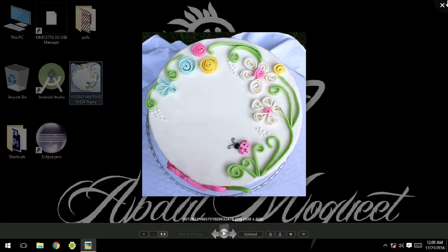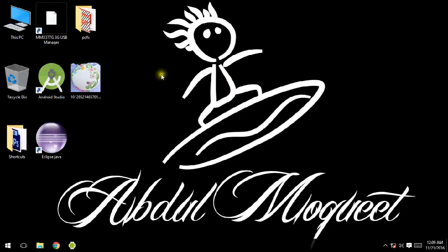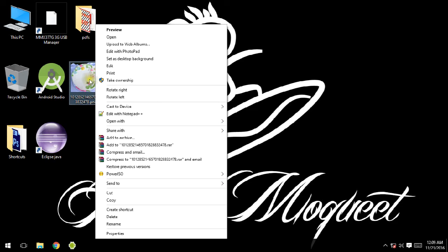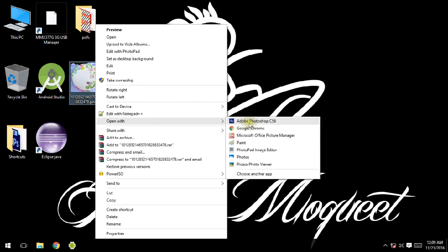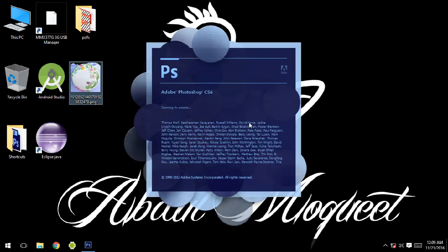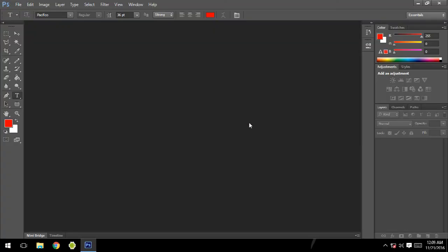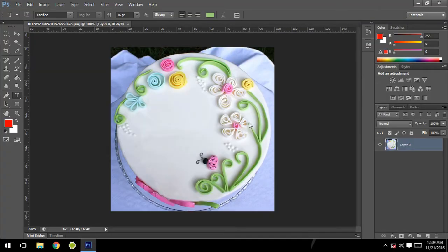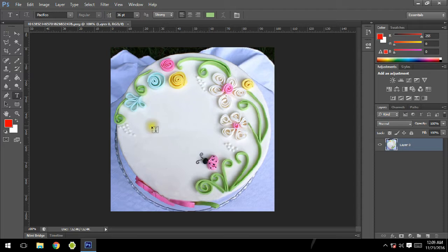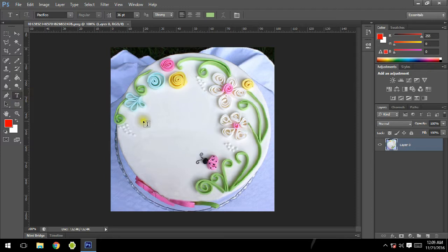For that we need to open this image in Photoshop. Select open with Photoshop. Okay, now our image is ready. The very first thing I'm going to do is select the type tool.